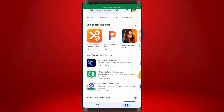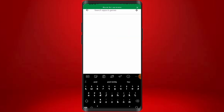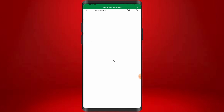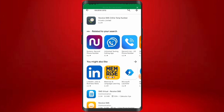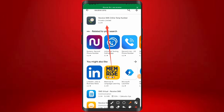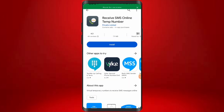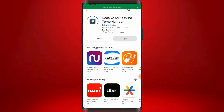The first thing to do is to come to your Play Store. Once you get to your Play Store, you are going to go ahead and search for Receive SMS. Click on the first one you see — Receive SMS Online — and go ahead and click on Install to install it.